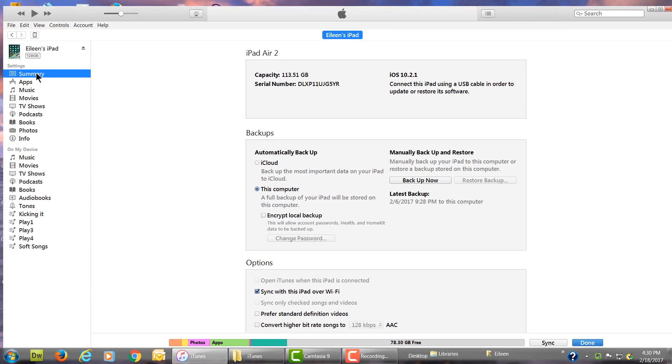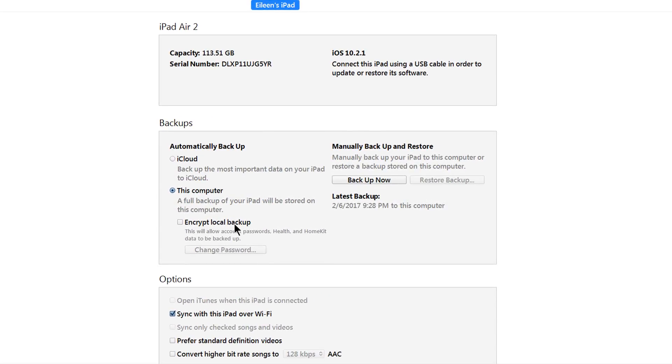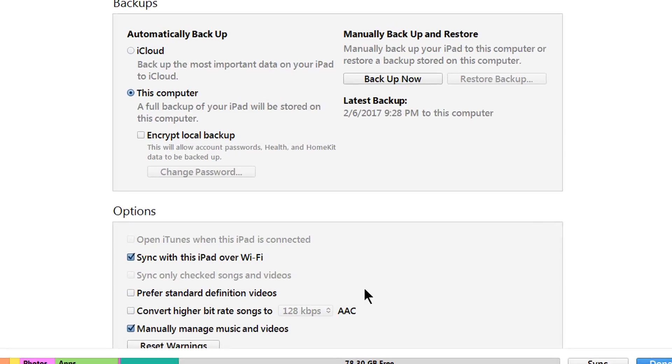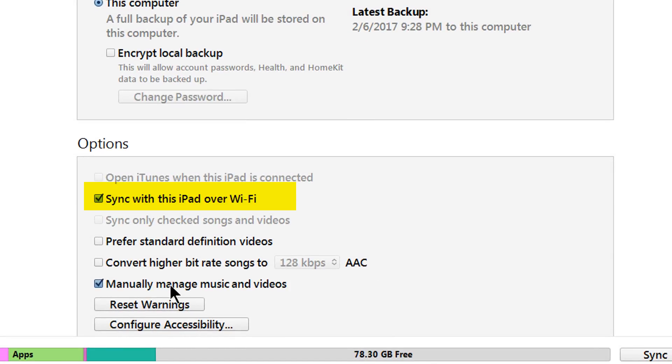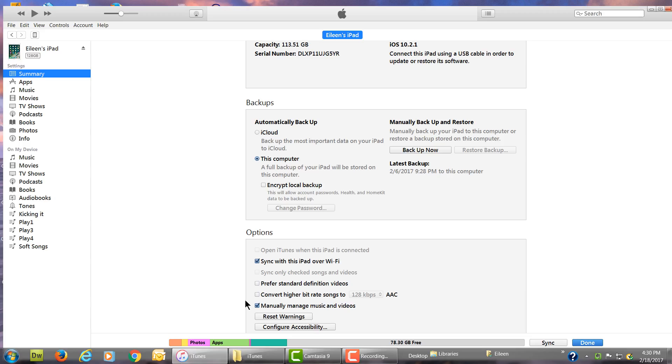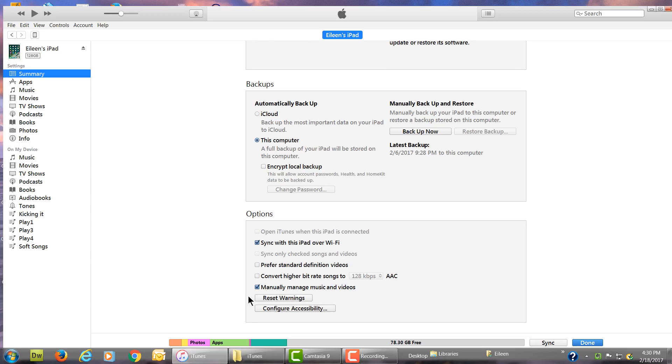Make sure Summary is selected. Over here in the middle you want to go ahead and check sync iPad over Wi-Fi so you don't have to plug in next time. And the big one: manually manage your music and videos. You want to take control. You don't want iTunes doing its very slow thing.